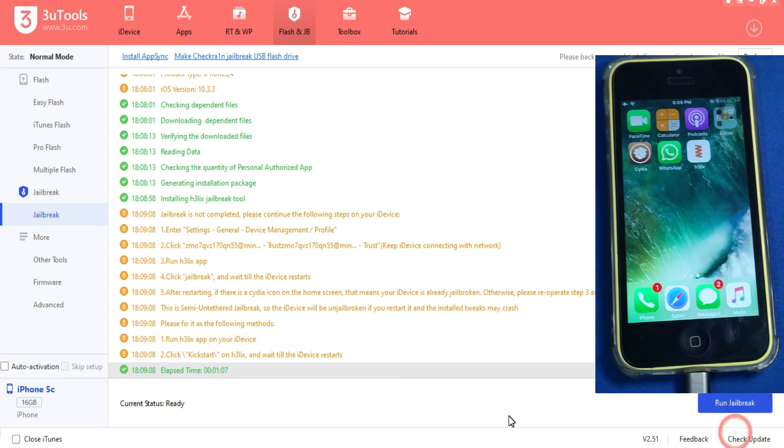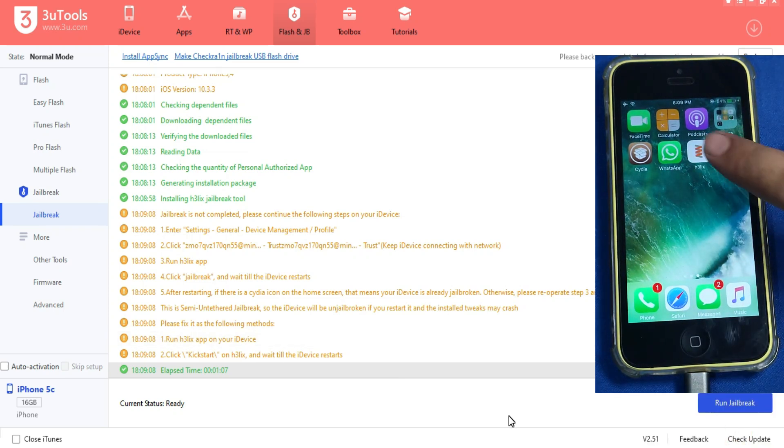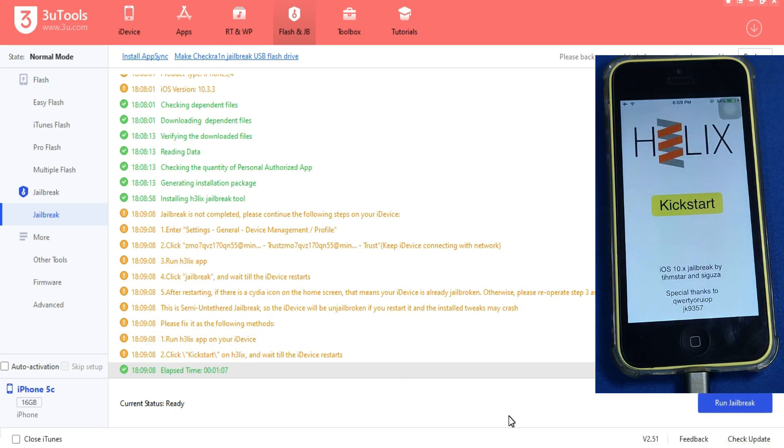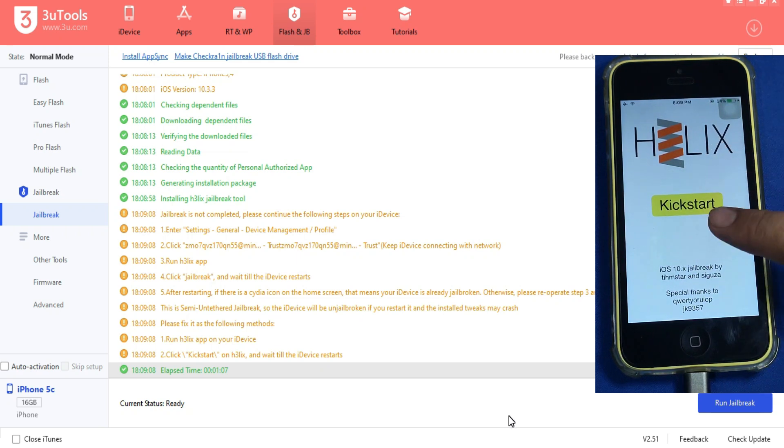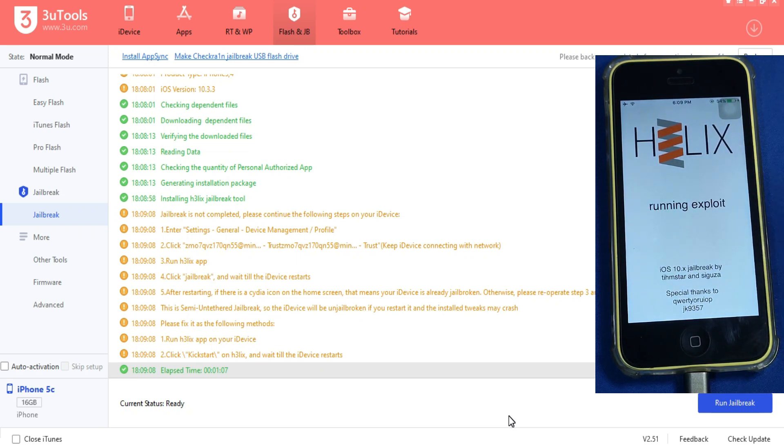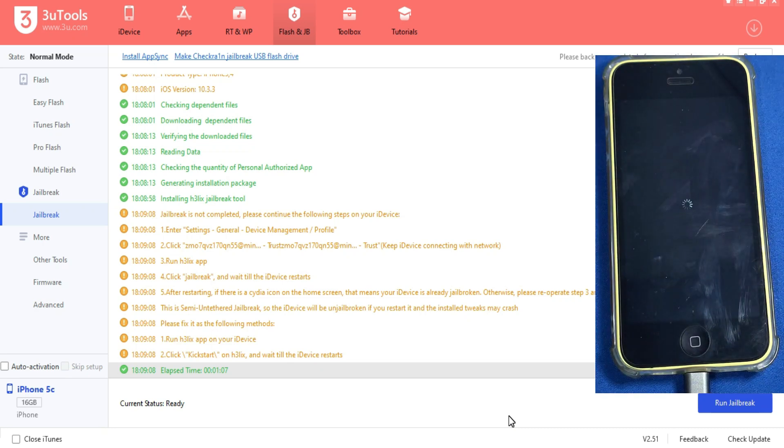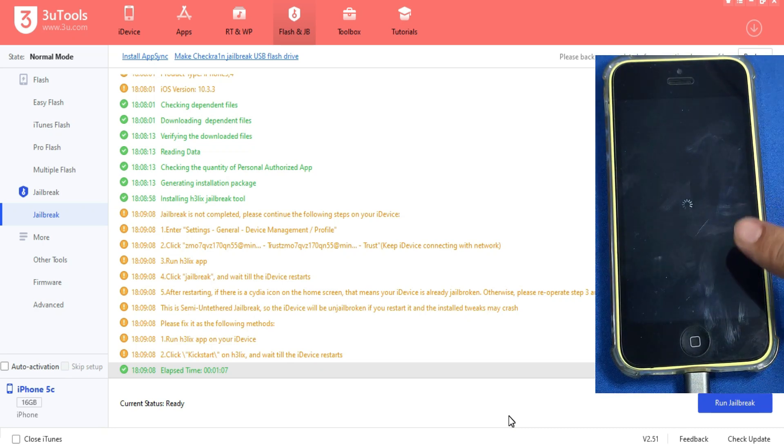Now just click on Helix. You will see the kickstart option. Just click on that and it will start jailbreaking your device. After that you will see a quick respring on your device and you will see CD will open and CD will appear on your home screen. That means you have successfully jailbroken your device.